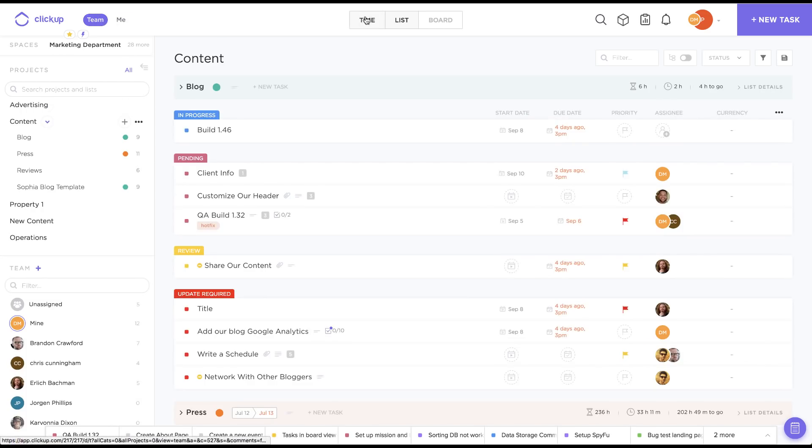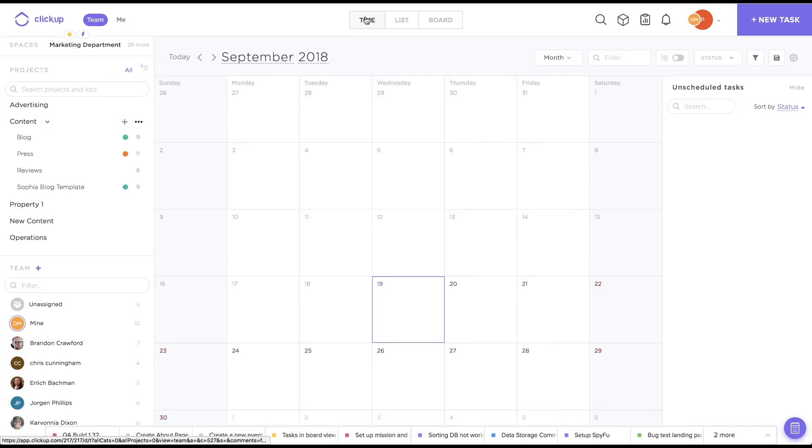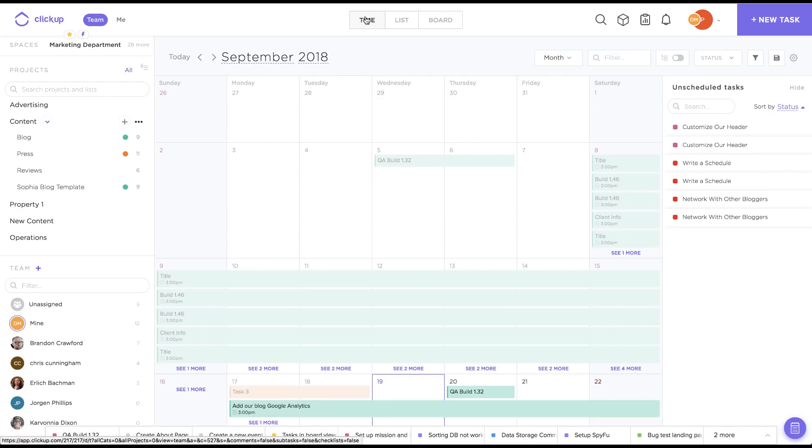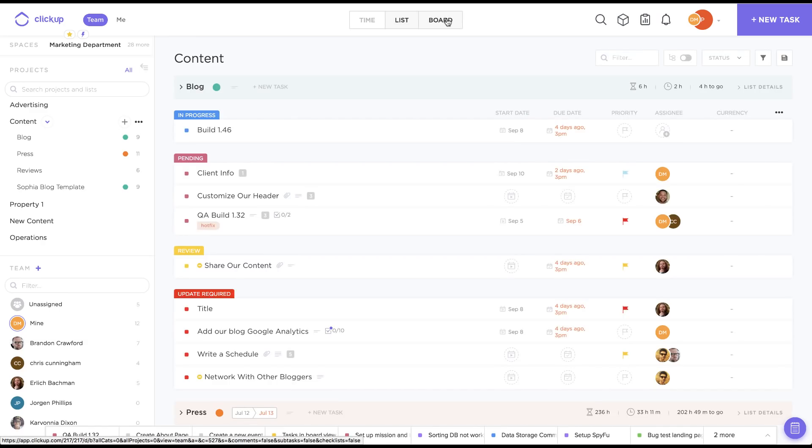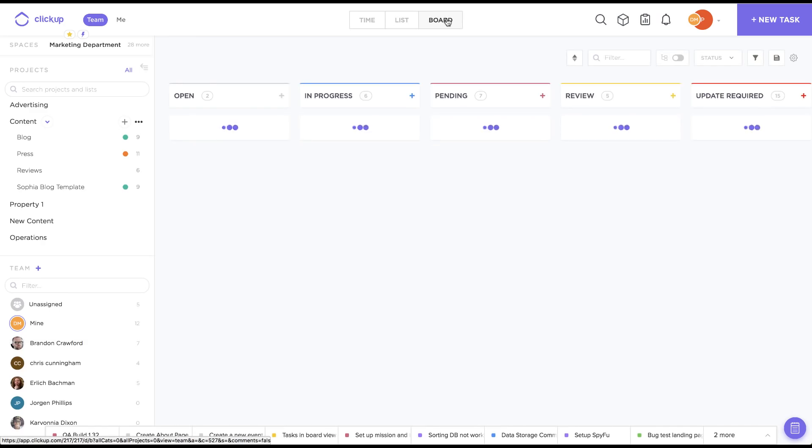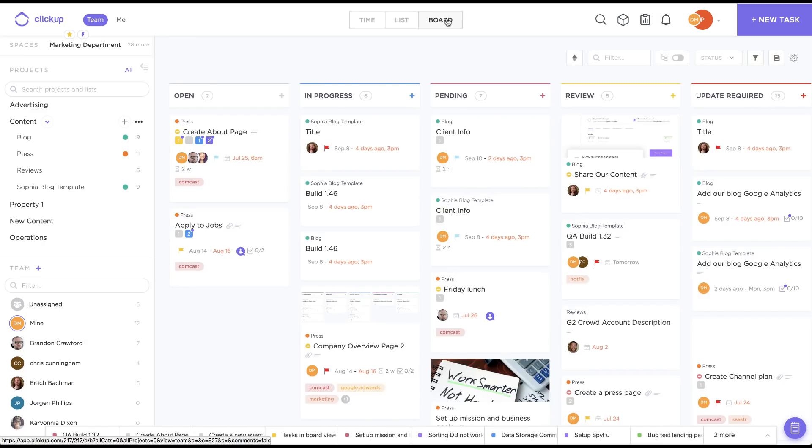Moving along, we have our three views. Time, which is our calendar and great for managing teams and workloads. ListView, which is what I typically work out of, and Boards, which I think most folks are already familiar with. This is also where you'll see the custom statuses you've set up, and you can make adjustments to these at any time, but we'll talk a little more about that later.